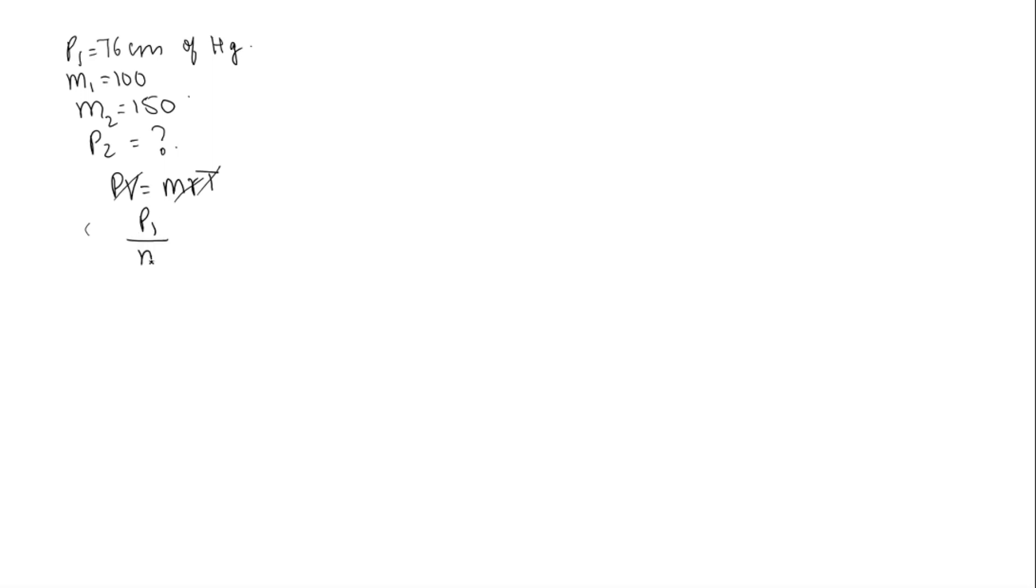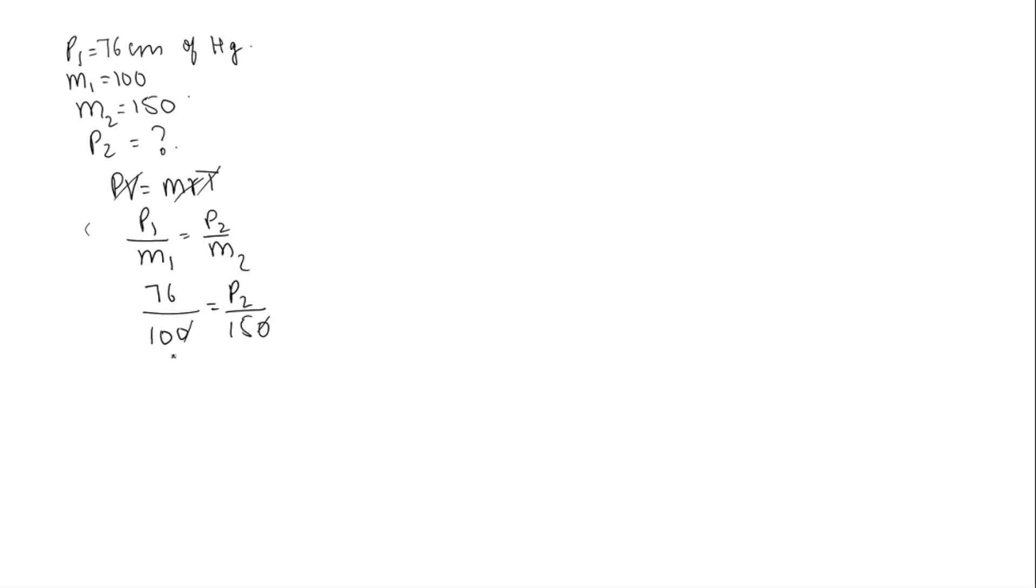P1 by M1 will be equal to P2 by M2. P1 is 76 cm of Hg and M1 is 100, equals P2 by M2 which is 150. So it will become 7.6 into 15. This will be equal to P2, so P2 is equal to 114 cm of Hg.